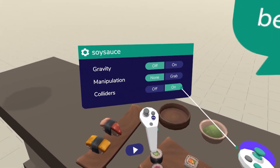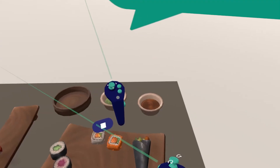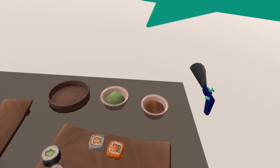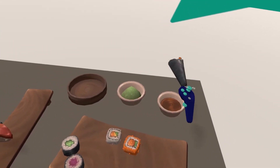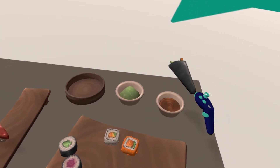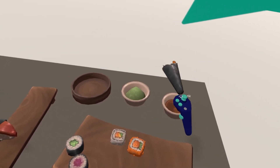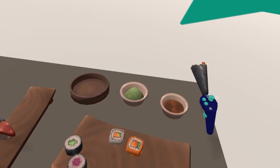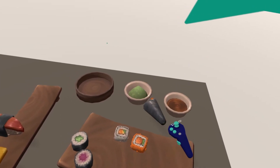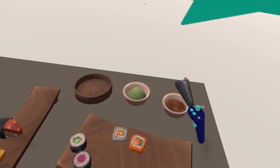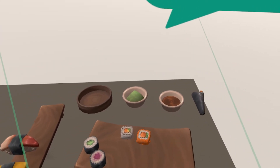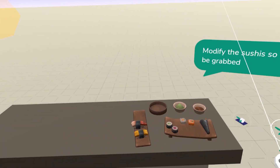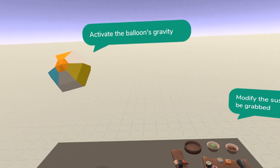If I activate the colliders and I press play, as you can see, these two objects cannot go through each other. That concludes this activity. Thank you for watching.